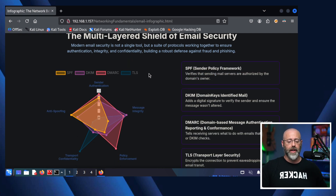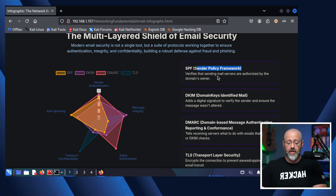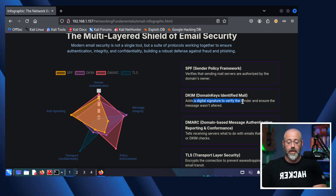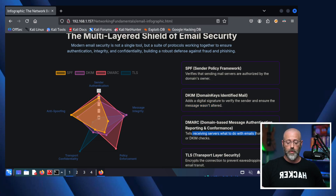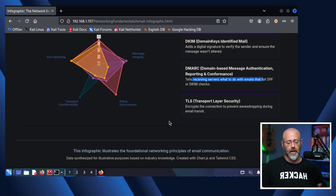There's also email security: we have SPF, the Sender Policy Framework, which verifies that sending mail servers are authorized by that domain. DKIM, Domain Keys Identified Mail, adds digital signatures to verify the sender and ensure the message wasn't altered — no changes. And DMARC, Domain-Based Message Authentication Reporting and Conformance, tells receiving servers what to do with emails that fail SPF or DKIM checks. And of course, we're using TLS and SSL throughout for encryption and security.